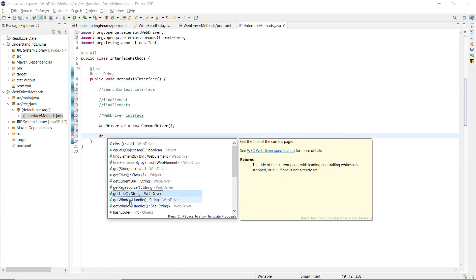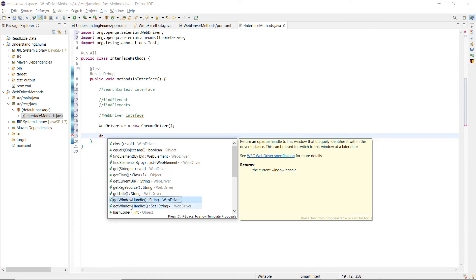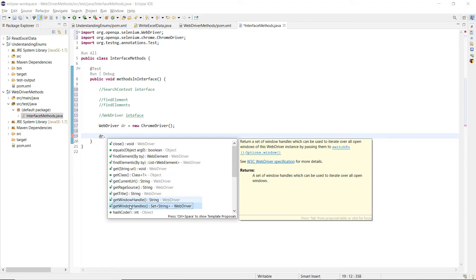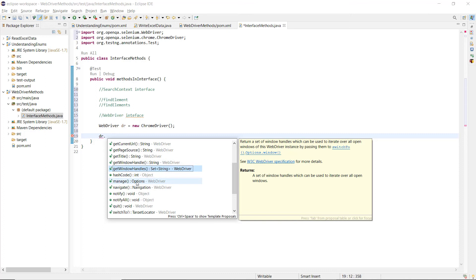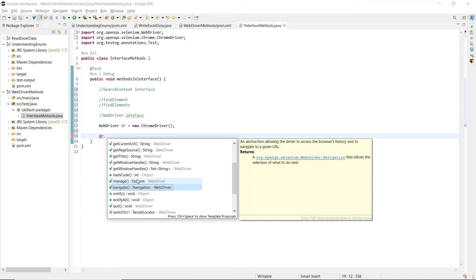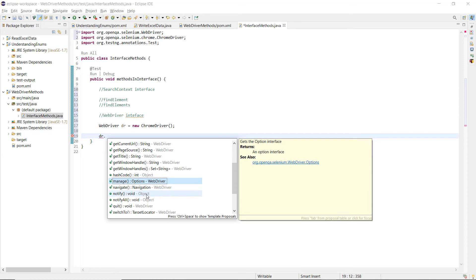getTitle is a quite common method — it returns the title attribute of the page. getWindowHandle and getWindowHandles are two different methods declared in the WebDriver interface. They return the window IDs of the current active windows opened by Selenium. getWindowHandles returns a set of window handles which can be used to iterate over all open windows of the WebDriver instance.